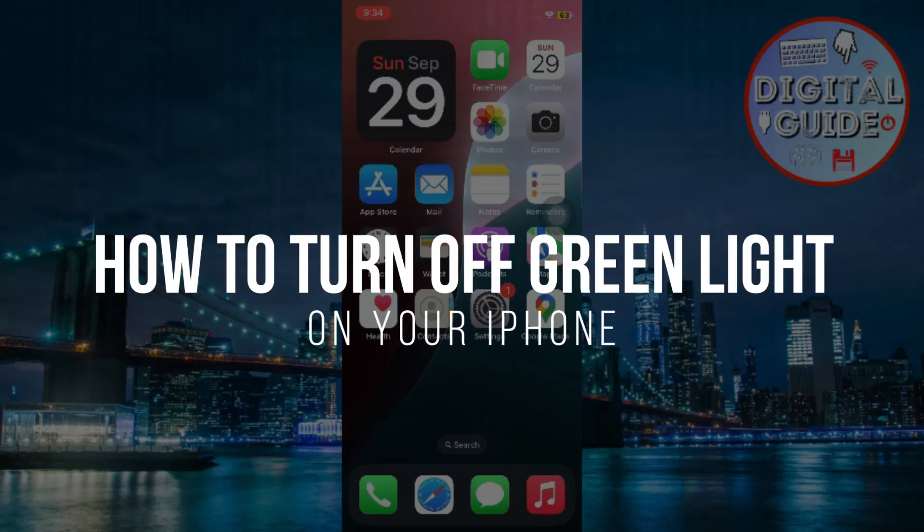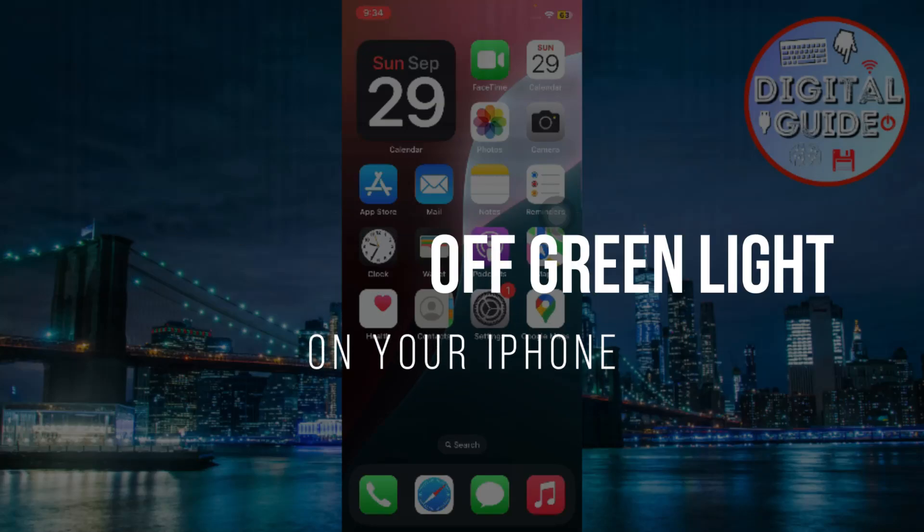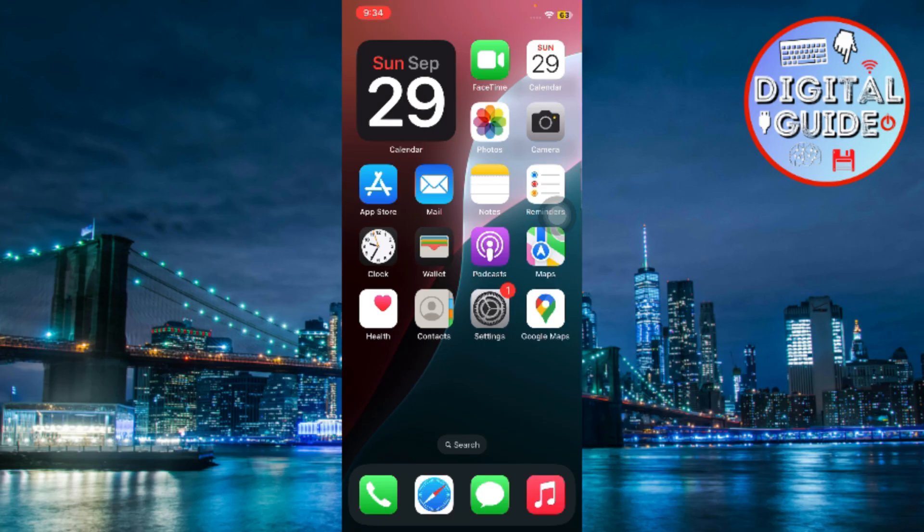How to turn off the little green light on your iPhone. Hey guys, in today's video, I'm going to show you what the green light on your iPhone means and how to turn it off. Make sure to watch till the end and let's get started.